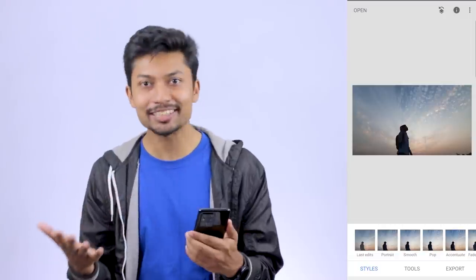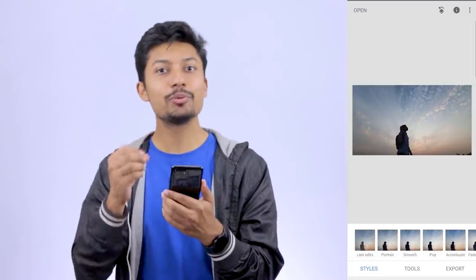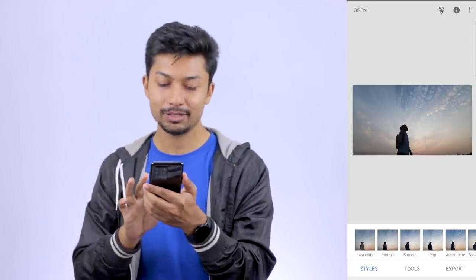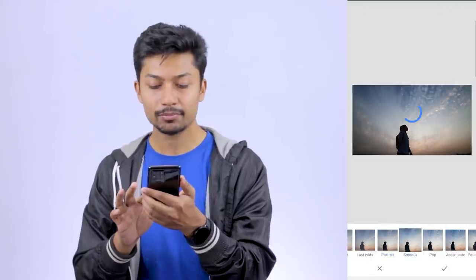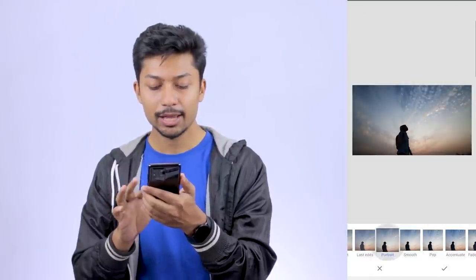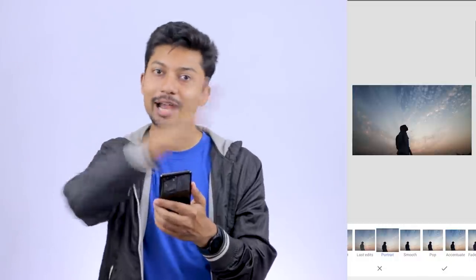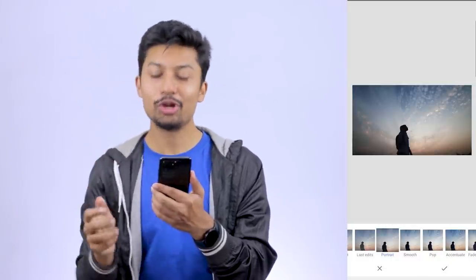You will have to explore the filters. If you want to edit this a little bit, it will be bright.